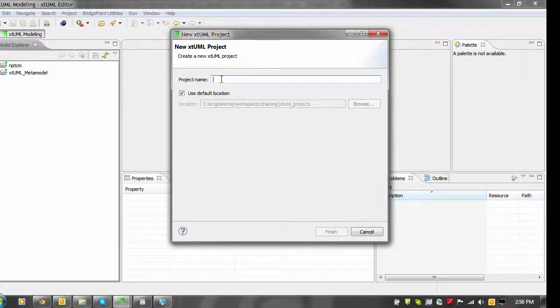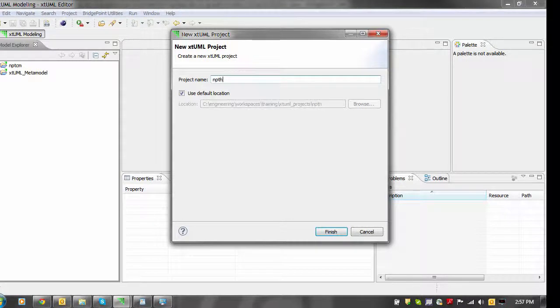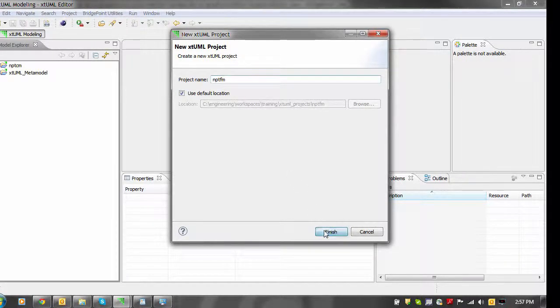Again, in the new project wizard, you enter a project name and click the Finish button.